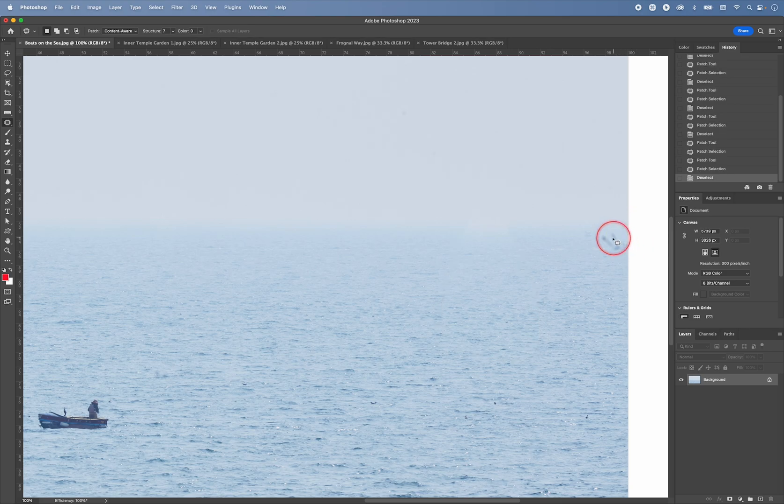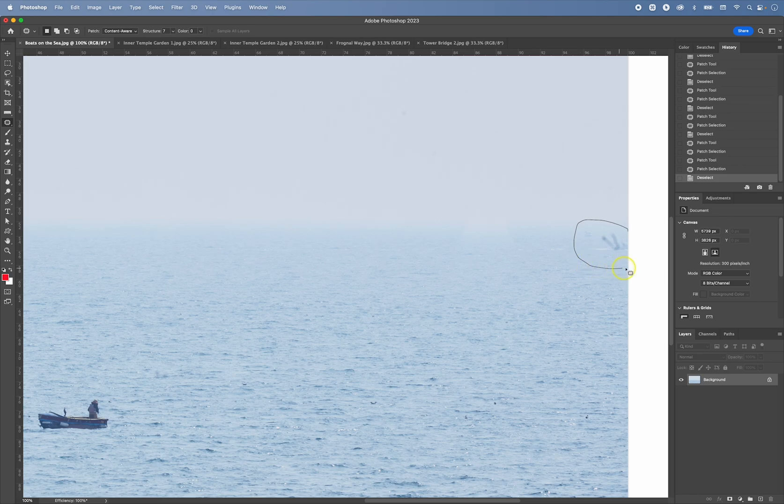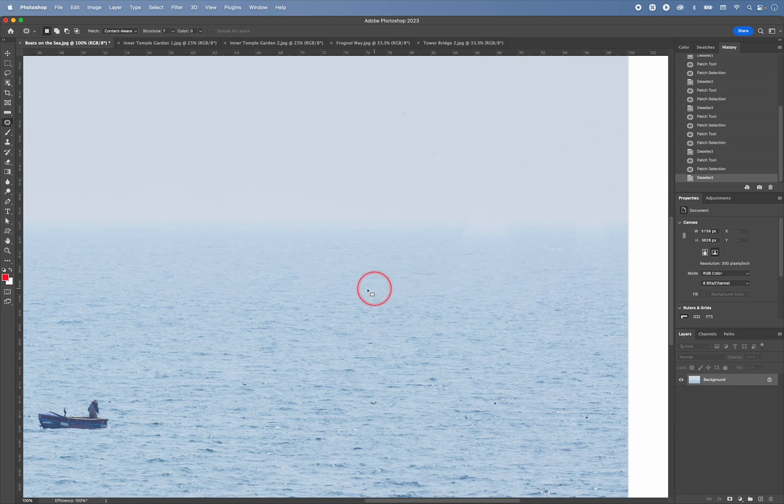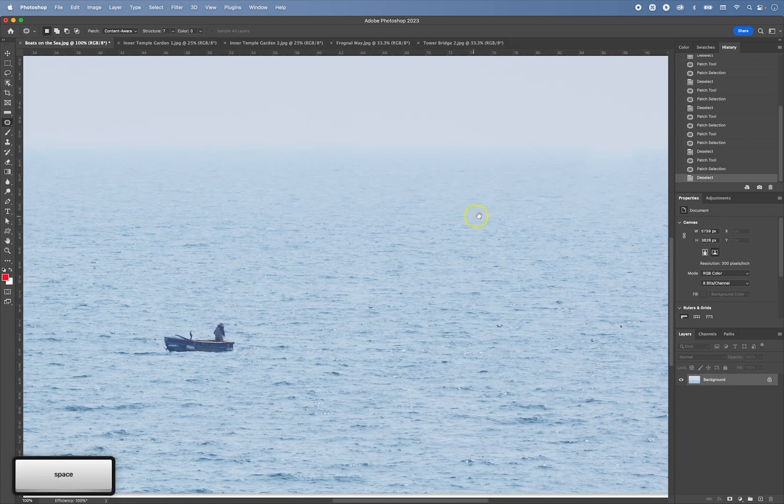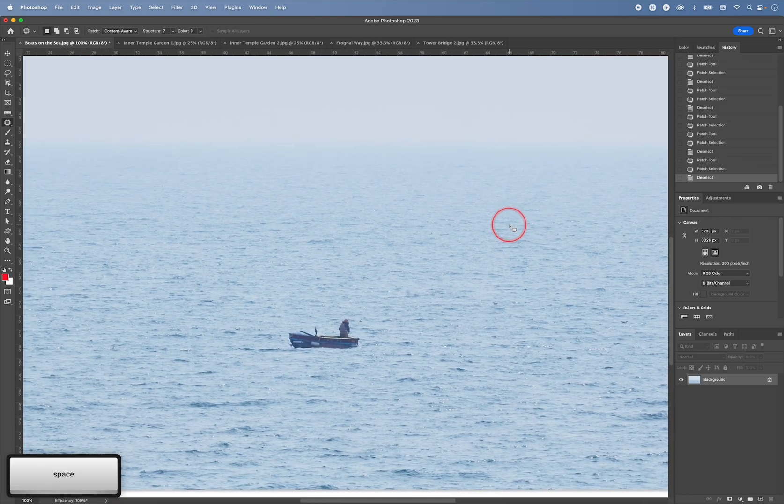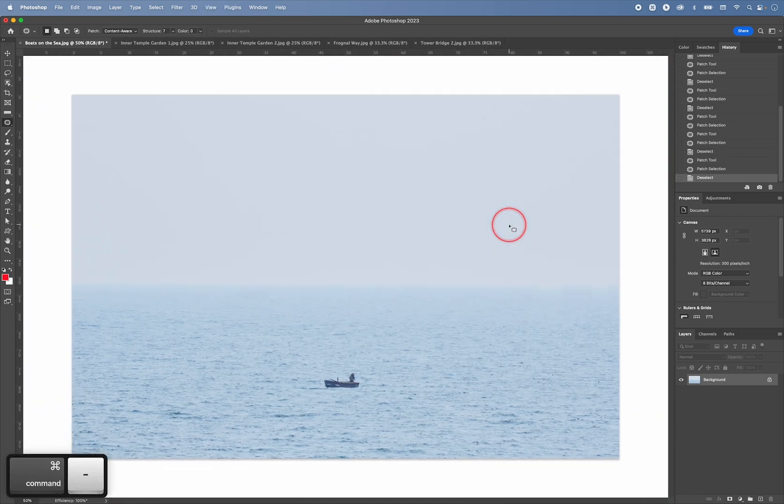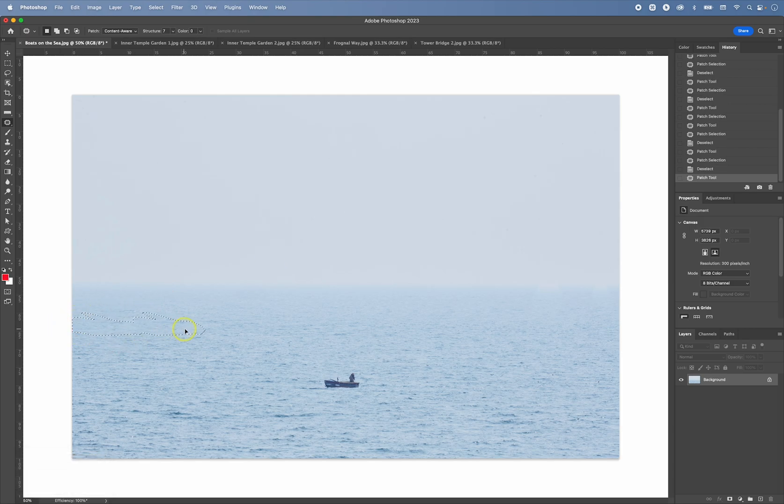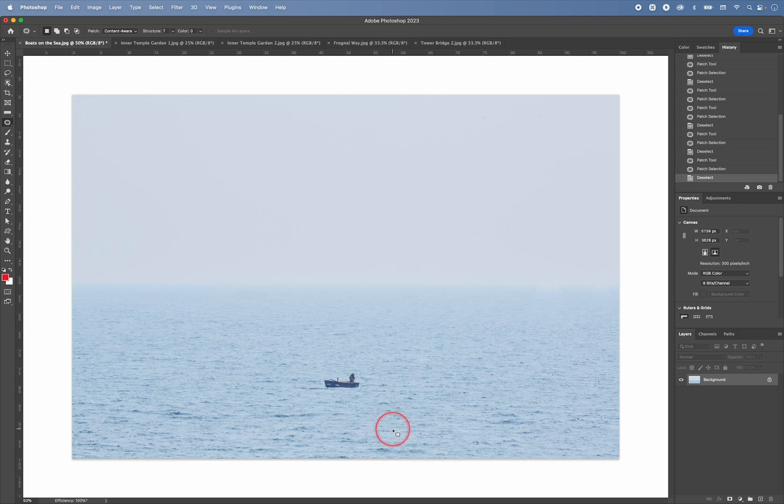Again, I had a little bit of a dust on the sensor here, so I can just select it like this. Find the patch and release like this. So this way you can retouch images very, very quickly.